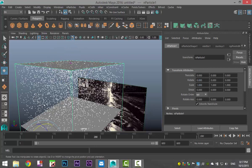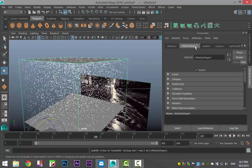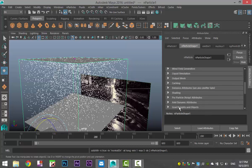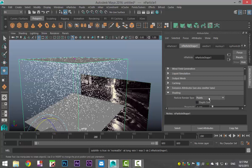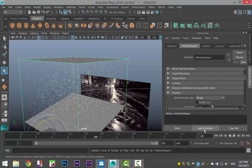So we're going to select that there. And we're going to go to, I think it was N Particle Shape. And we're going to go down to Shading. And here you have the shape of our particle. Right now it's at Points. And I want this to be Streaks.